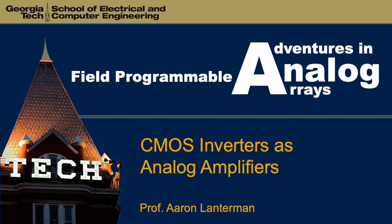Hi there. My name is Aaron Lanterman. I'm a professor of electrical and computer engineering at Georgia Tech.